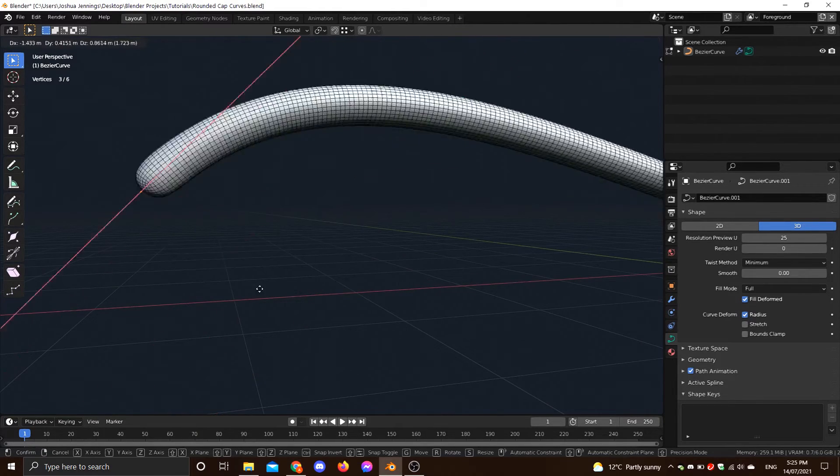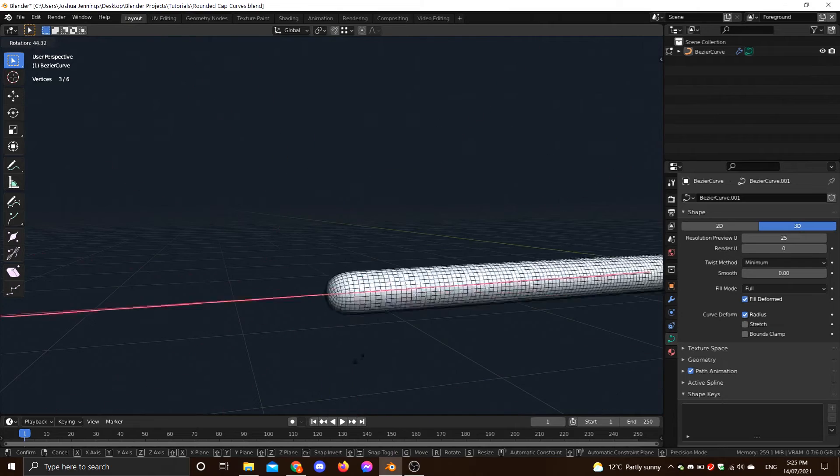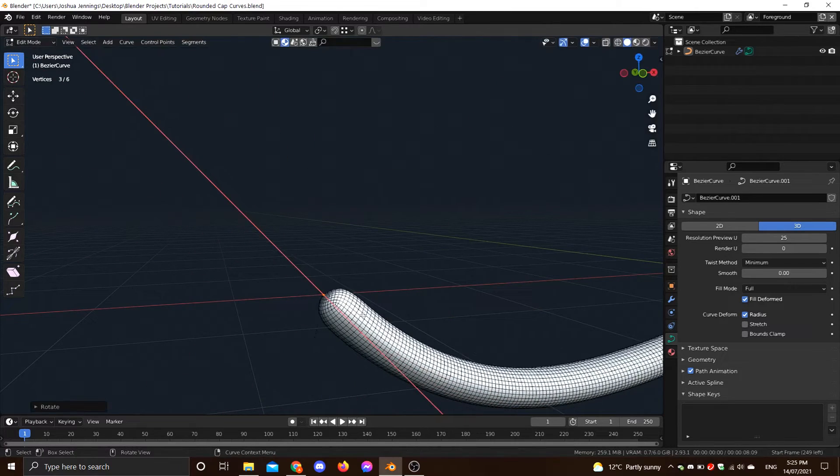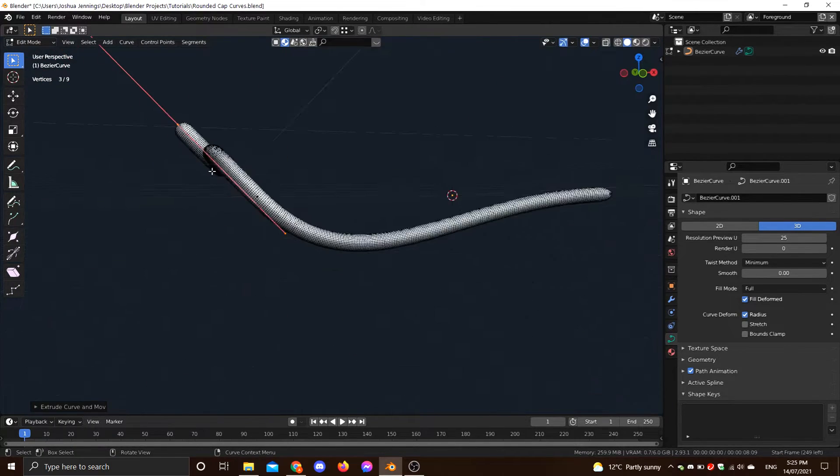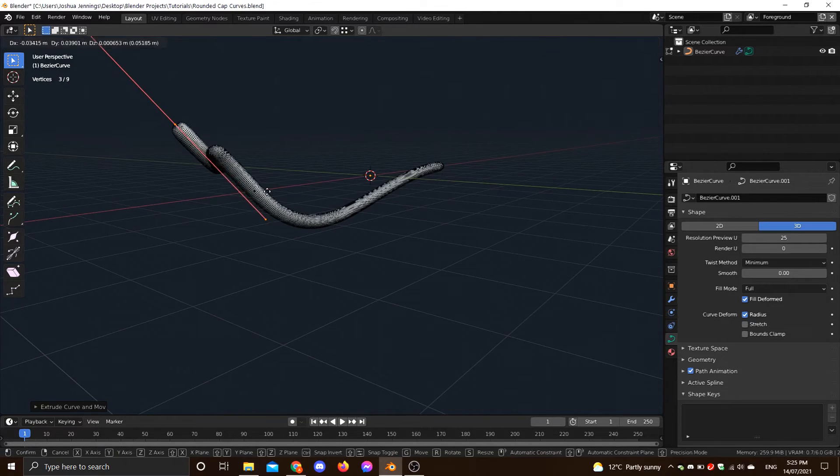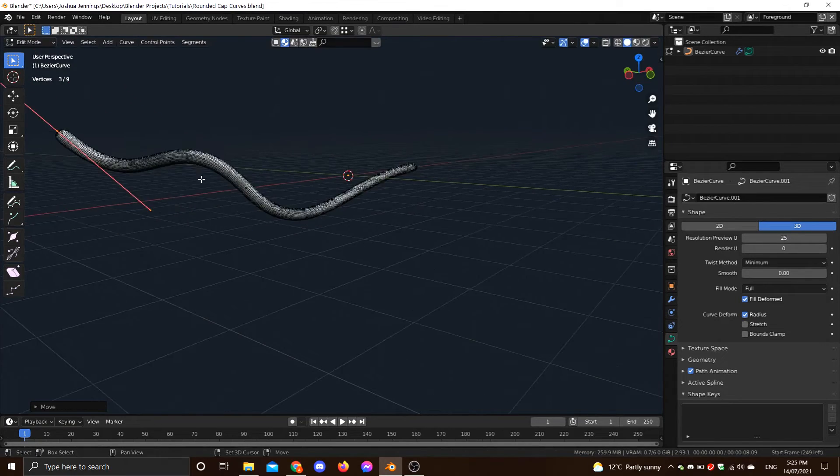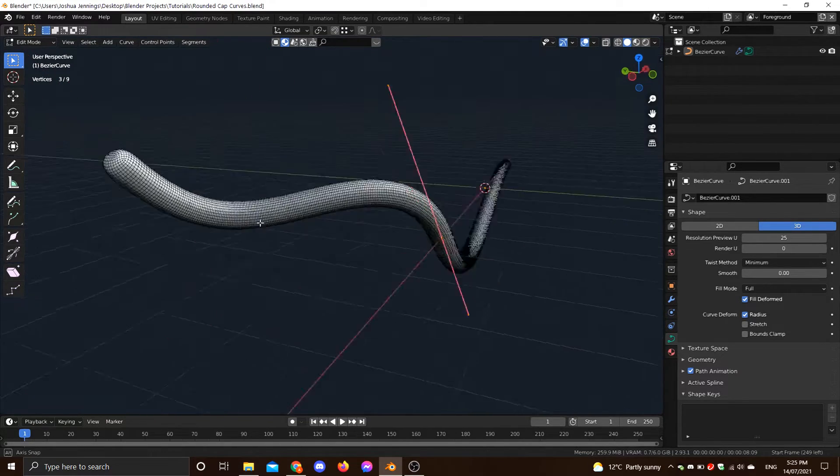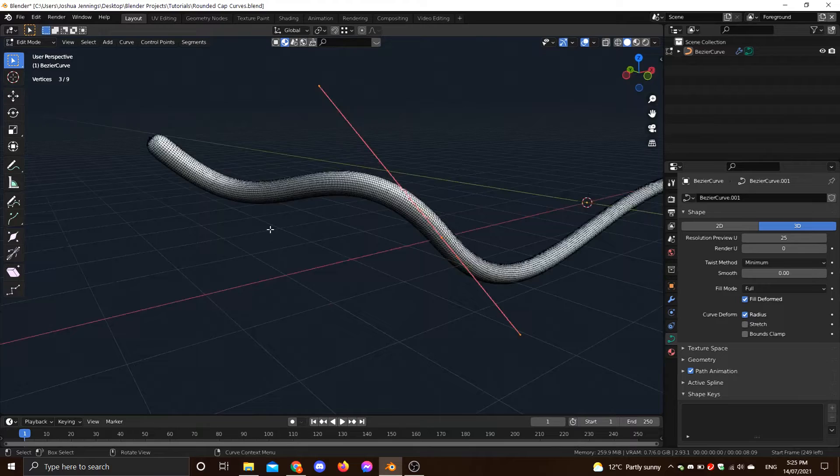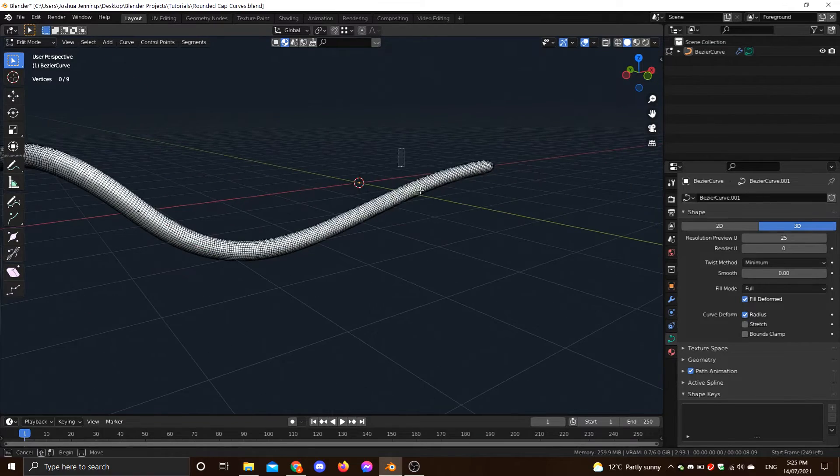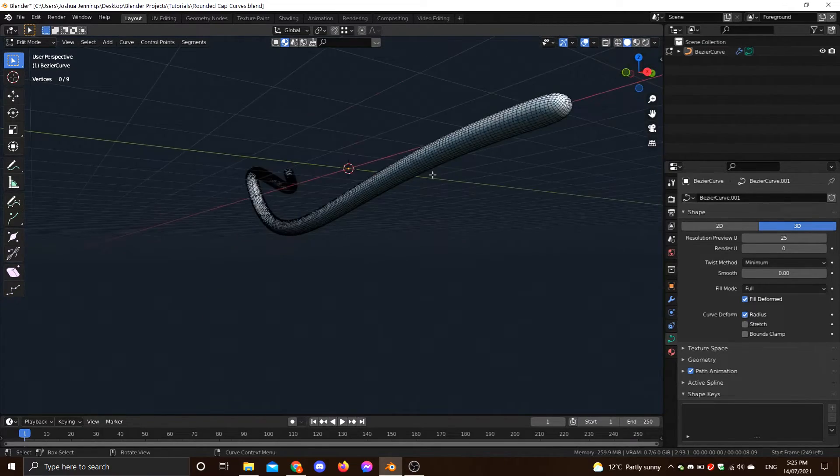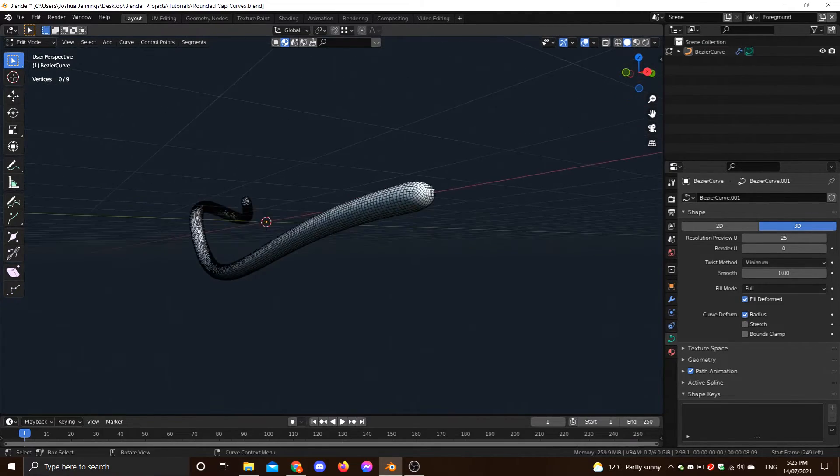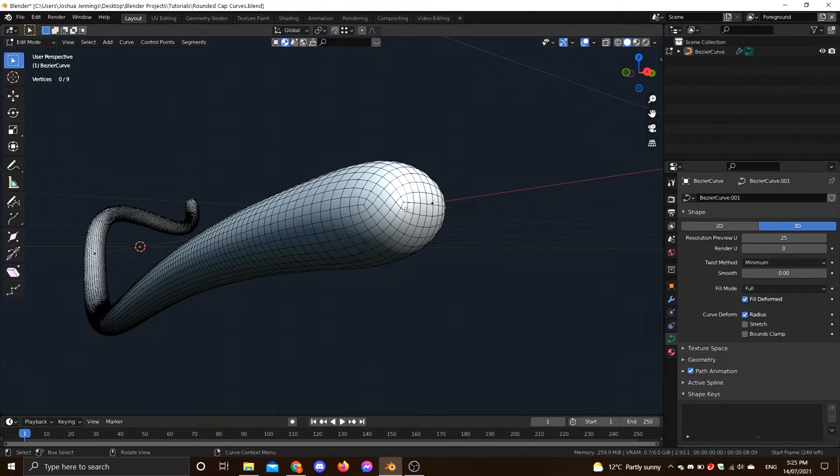But yeah, it works just like an ordinary curve. You can do all the same things, we can extrude it and so on and so forth and then taper it and it's just an ordinary curve. There's no scripting, there's no add-ons, there's no tricks, it's not a workaround, it's just an ordinary curve, Bezier curve with rounded caps instead of flat caps.